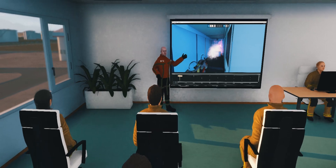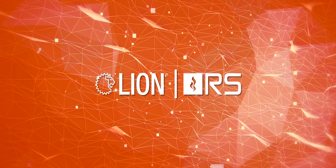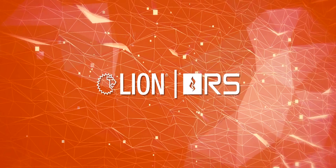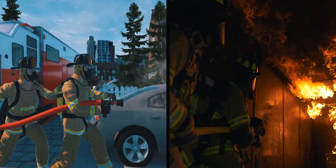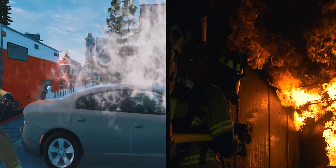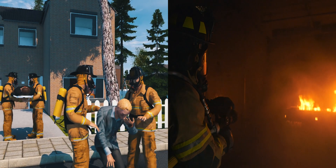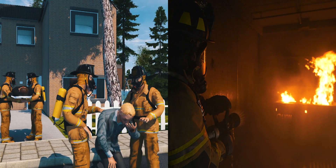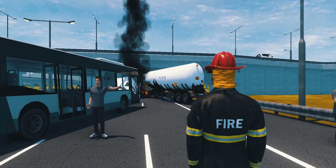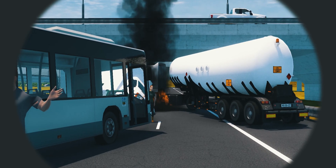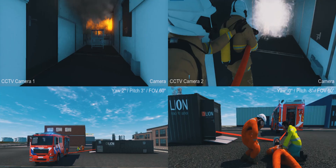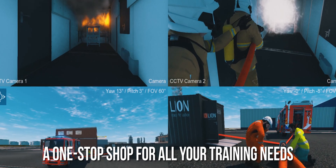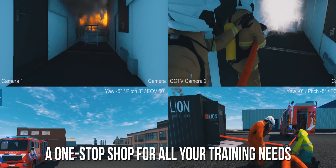Enhance your training with Lion Response Simulator Virtual Training Tool. A realistic 3D environment that simulates emergencies on your Lion training container, unit, building structure and environment. The Lion Response Simulator platform allows users to experience emergencies and practice response strategies — a one-stop shop for all your training needs.